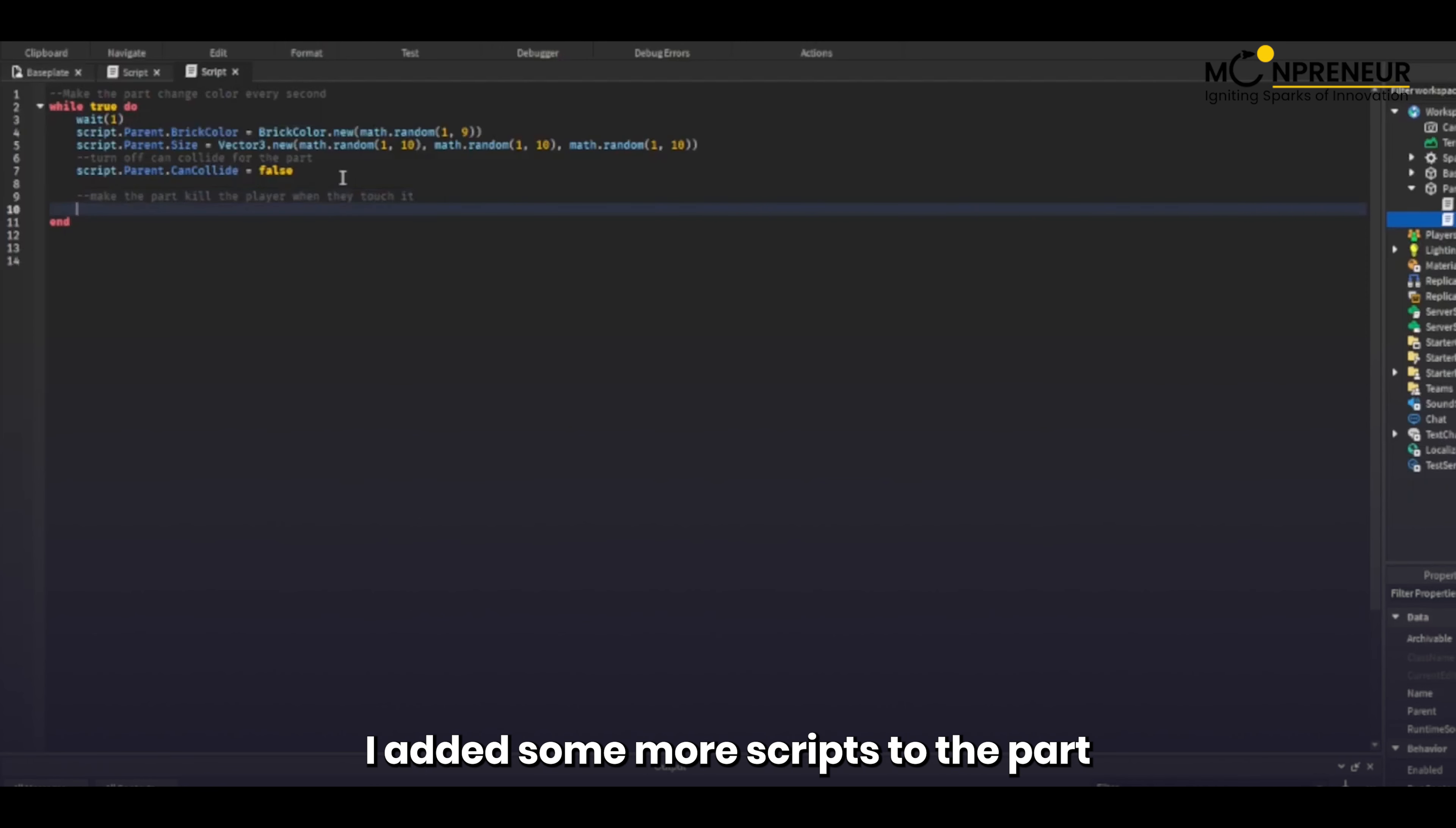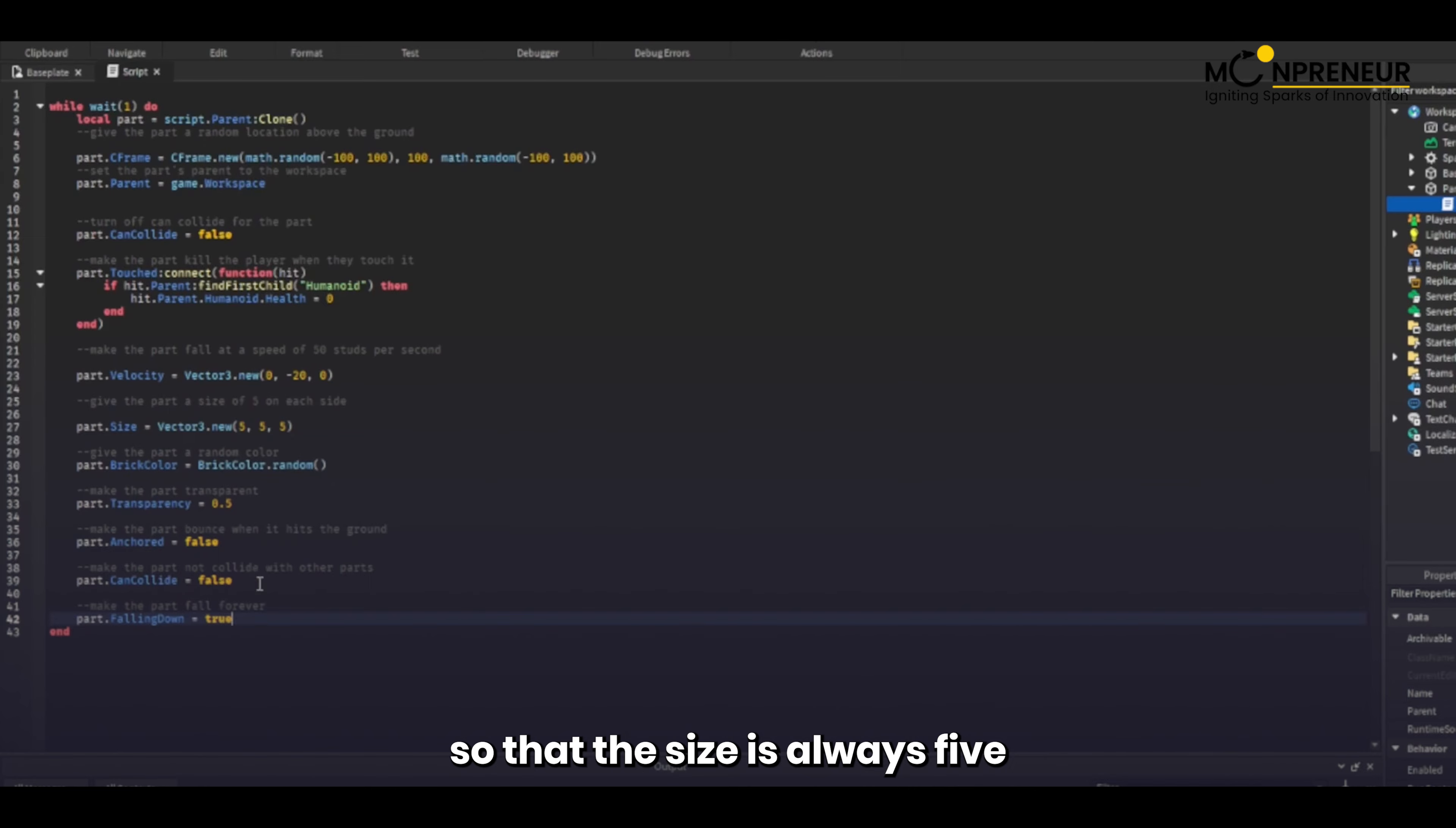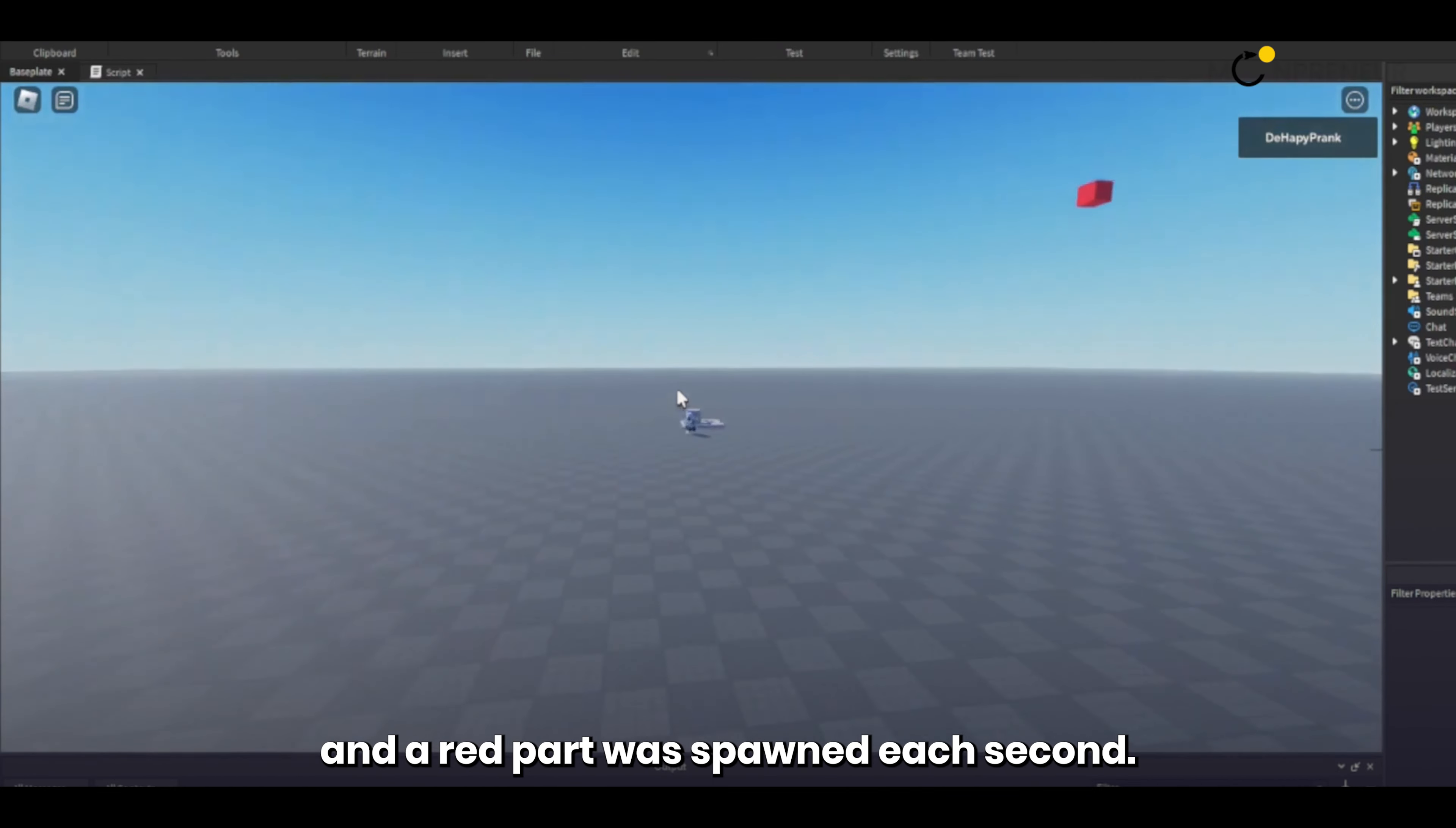First, I added some more scripts to the part to increase the transparency and make it so that the part kills the player. I also set it so that the size is always 5 and the color of the part is red. When testing the game, the AI did everything I requested, and a red part was spawned each second.